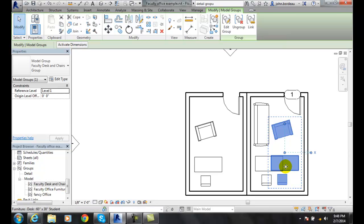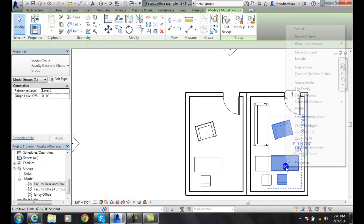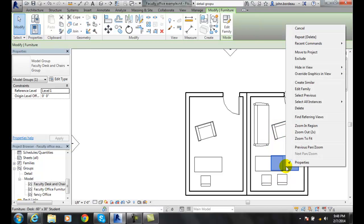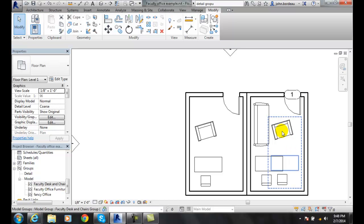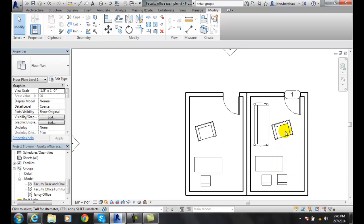I hit tab and I right click and I say exclude and it will remove that item from the object.